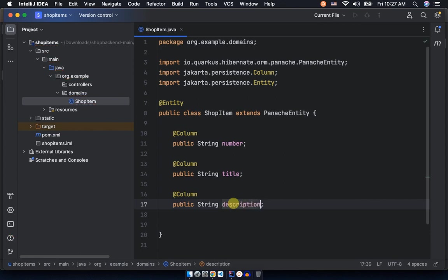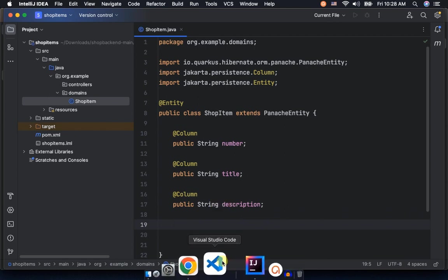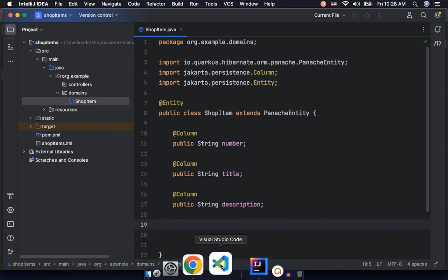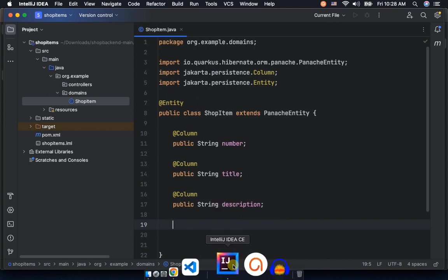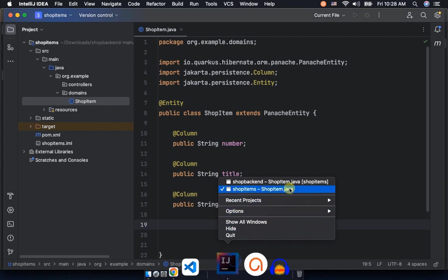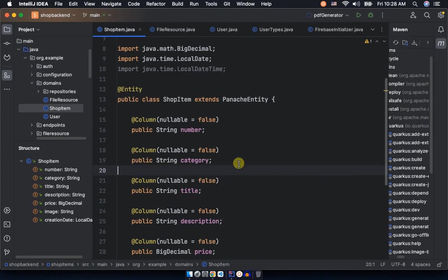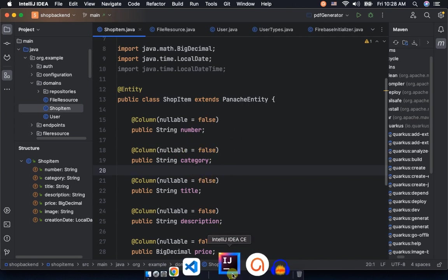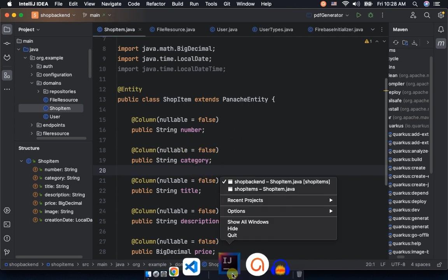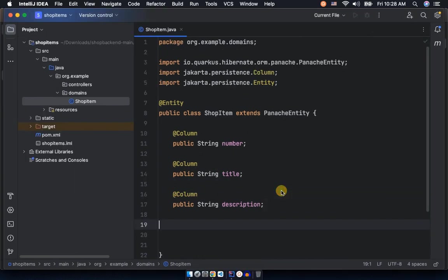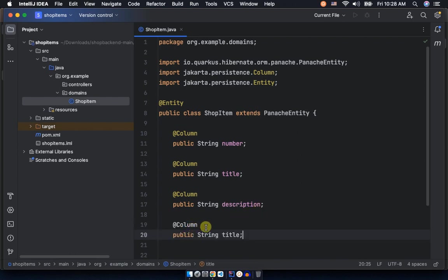Public, it's also a string. We can call it title. Now let's go ahead and have probably description. Just copy this and paste it here, and this preference is also a string.